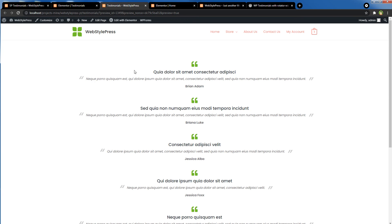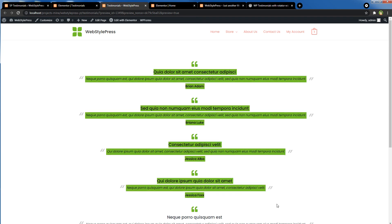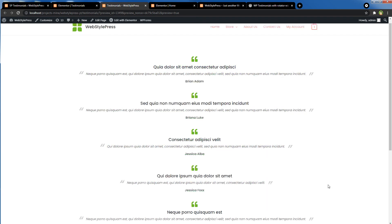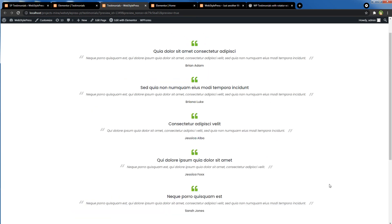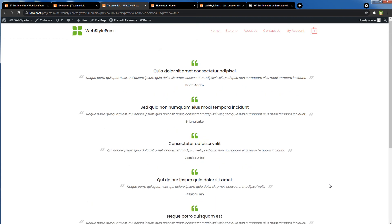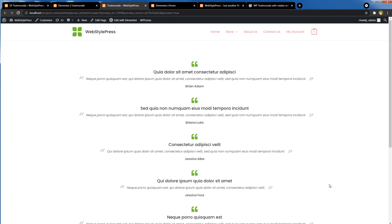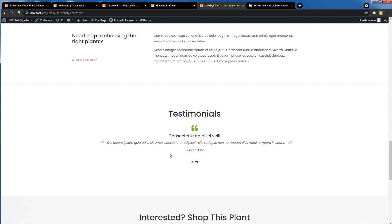Okay, so these are all the testimonials that we have added on one page. So you can create a separate testimonials page and display all testimonials on that page. And for the home page, you can choose to display a slider like this.